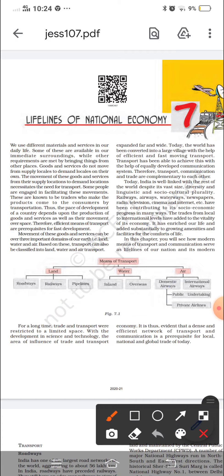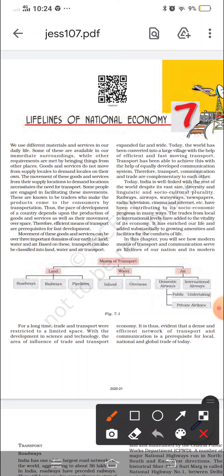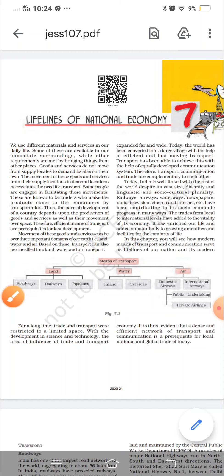The trader makes products come to the consumer by transportation. The pace of development of a country depends upon the production of goods and services as well as their movement over space. Any country's development depends on how goods move from one place to another. That is why any country that wants to develop needs an efficient and fast transportation system to fulfill the basic requirements of its population.